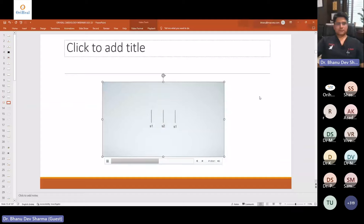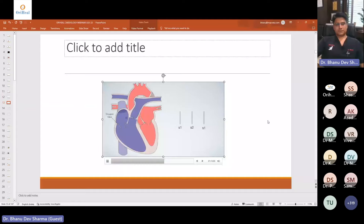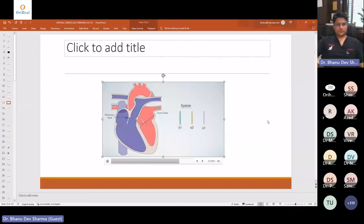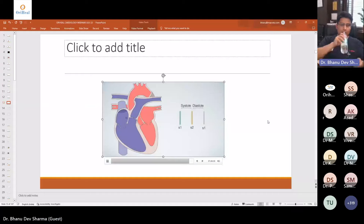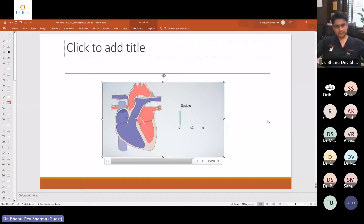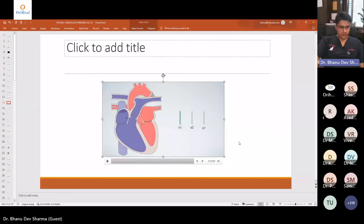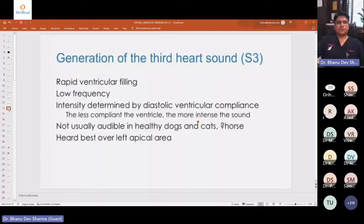The S1 heart sound occurs when the tricuspid and mitral valves close simultaneously — this is systole — forcing blood through the pulmonary and aortic valves. The S2 heart sound occurs when the pulmonary and aortic valves close, followed by diastole, after which the cardiac cycle starts again.